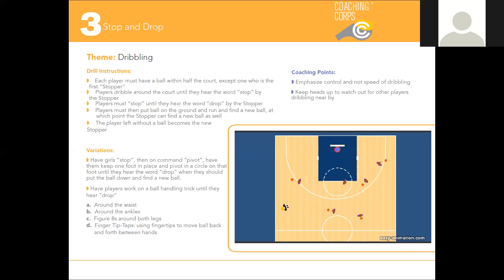You can also have players work on different ball handling tricks. Have them go around the waist, around the ankles, do figure eights around their legs, or use finger taps to push the ball back between both hands.